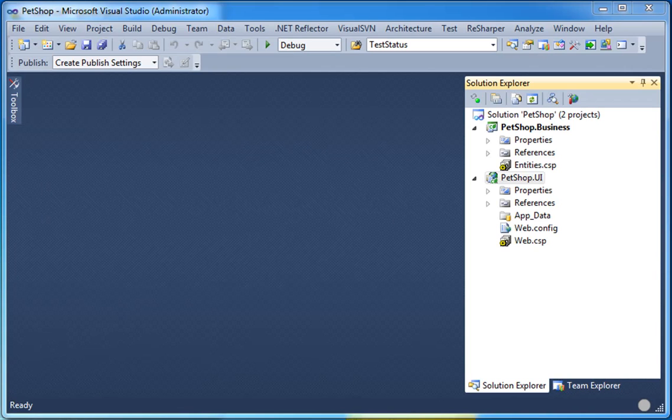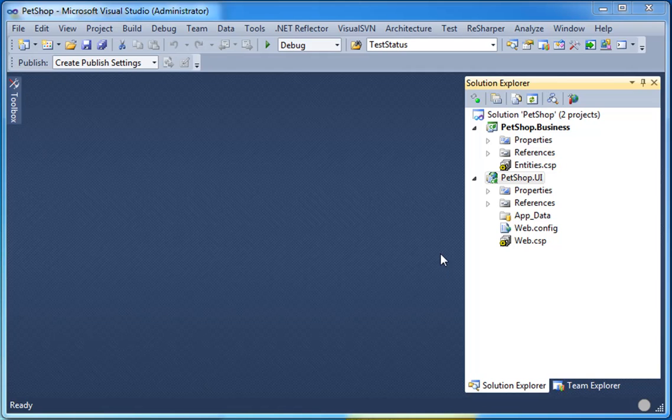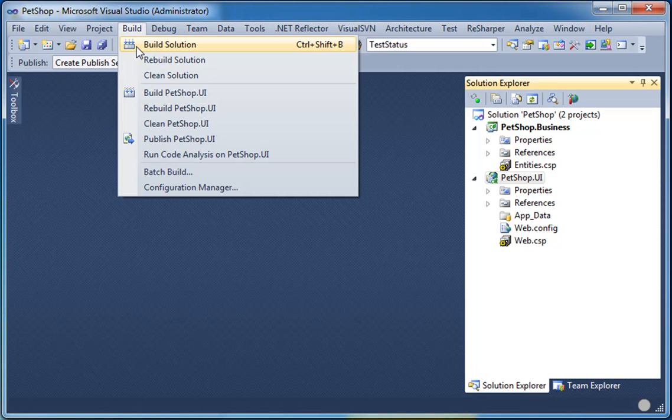As you can see, the pet shop project was generated and it opened up Visual Studio. You can notice that there is no generated code. For this to happen, you need to go up to the build menu and build a project or hit F5.